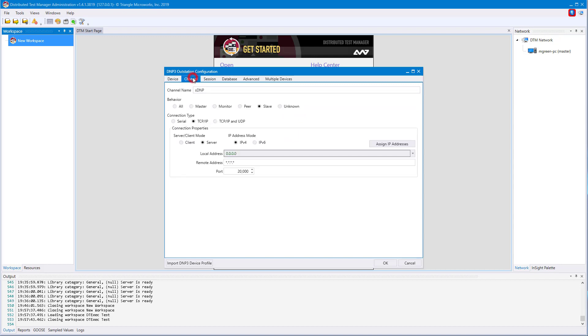The second tab, Channel, is where the connection information is configured. Because we have a DNP3 outstation, we have automatically filled in this configuration tab with the DNP3 outstation's default configuration. This includes behavior and port number.